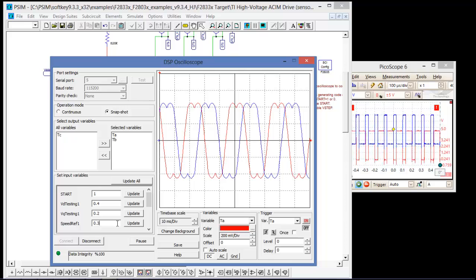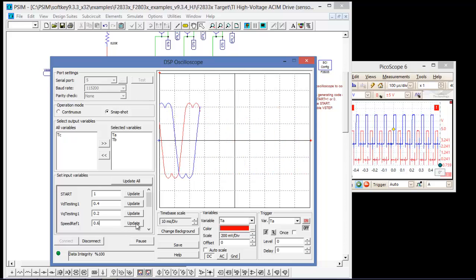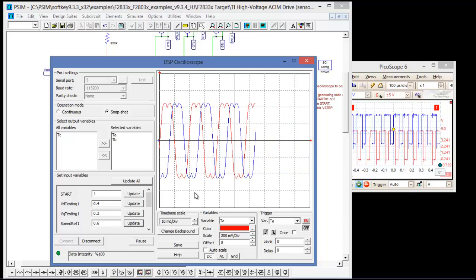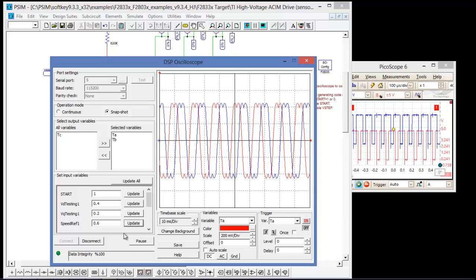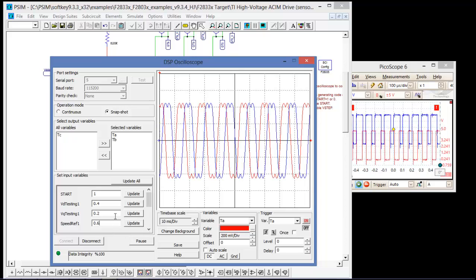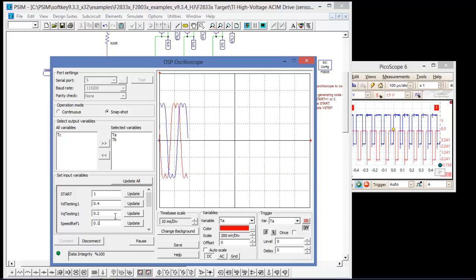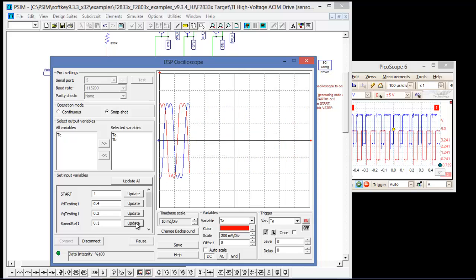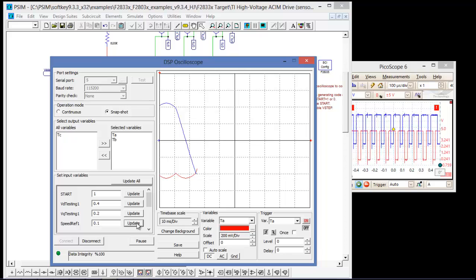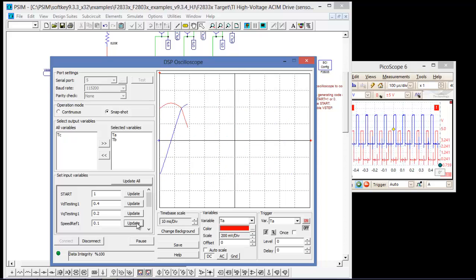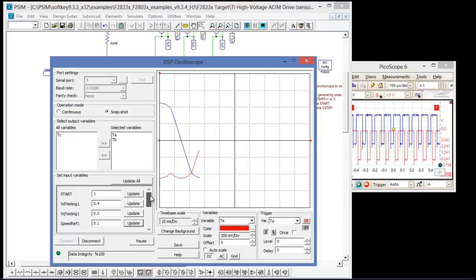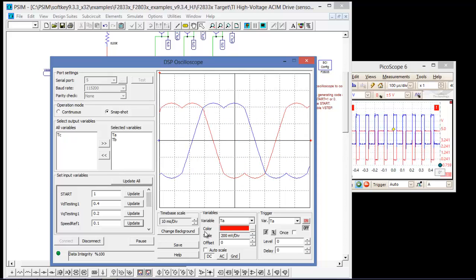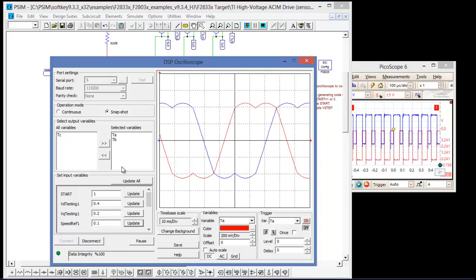We can change the speed reference, and we'll see this increase in frequency. And we can also decrease. So we can set this up to look at any variable inside of the DSP.